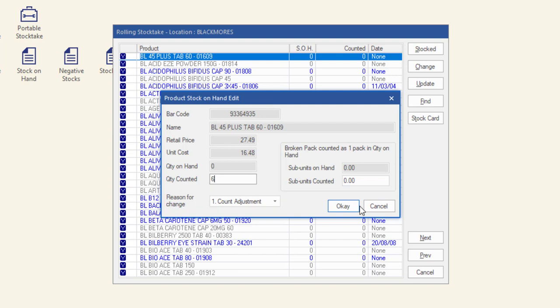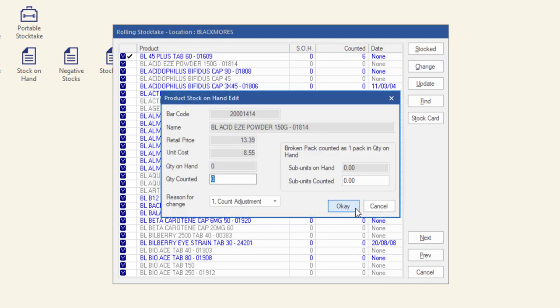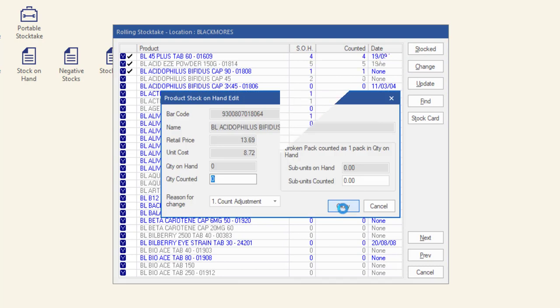The reason for change should be left on count adjustment for stock taking. Click OK to close the product stock on hand window for this product and open the product stock on hand edit window for the next product in the list. You will notice a tick appear next to the left of each product as you update the counted quantity. Continue moving through the list.